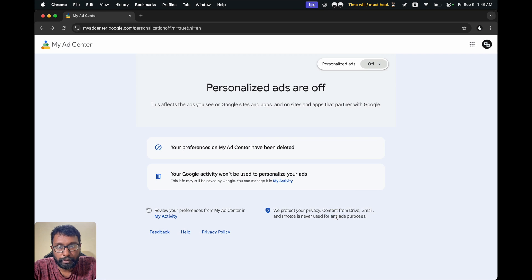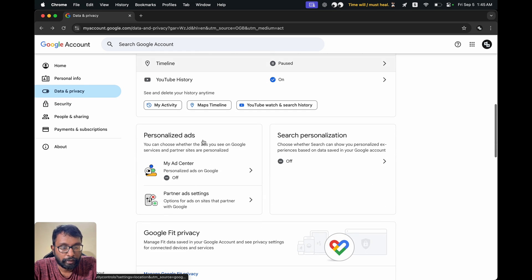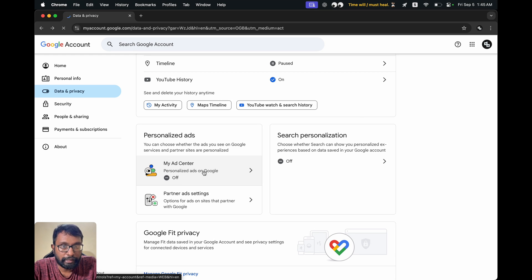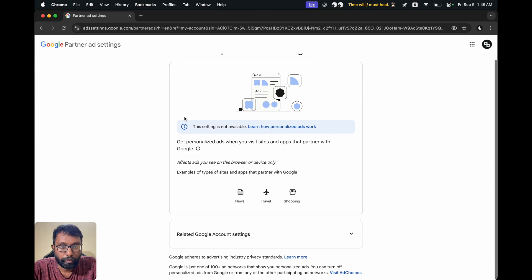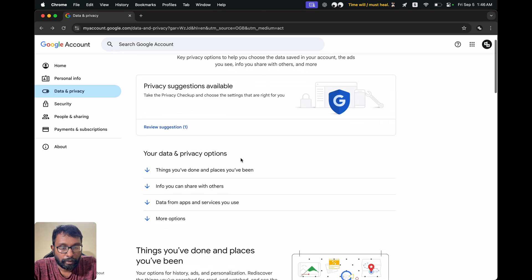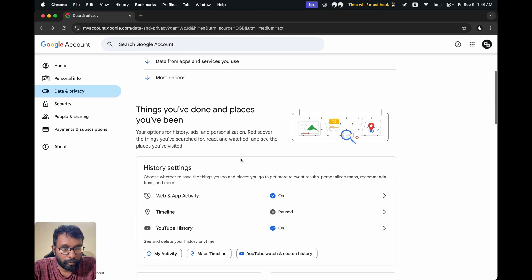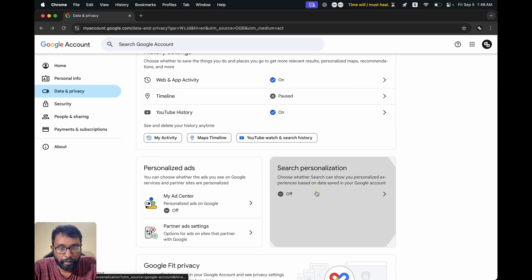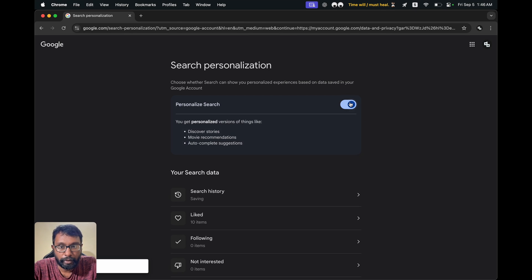We also have Partner Ad Settings on desktop. If you have disabled personalized ads, this option will also be disabled and you won't be able to see it. You can go there to enable or disable it as needed.